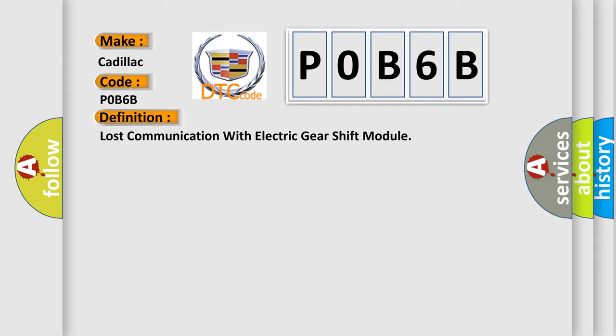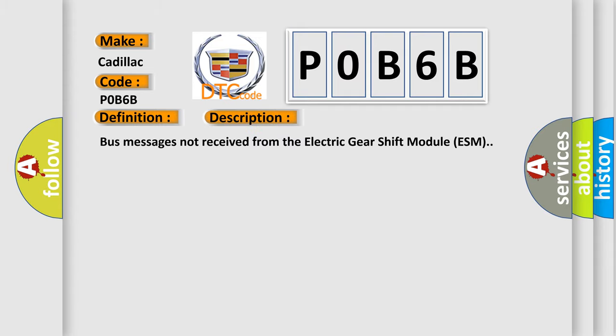And now this is a short description of this DTC code: bus messages not received from the electric gear shift module ESM.